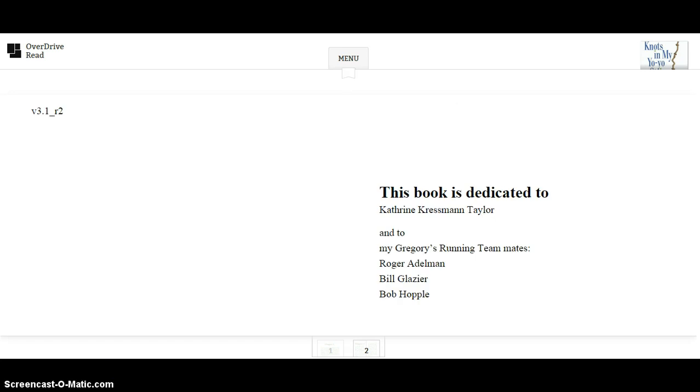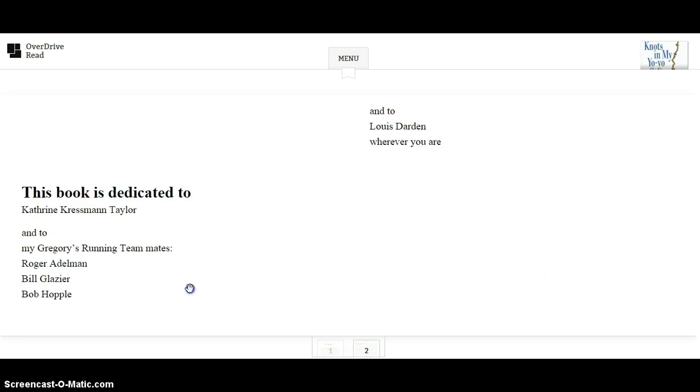This book is dedicated to Catherine Cressman Taylor and to my Gregory's running teammates, Roger Edelman, Bill Gleiser, Bob Hopple, and to Louis Darden, wherever you are.